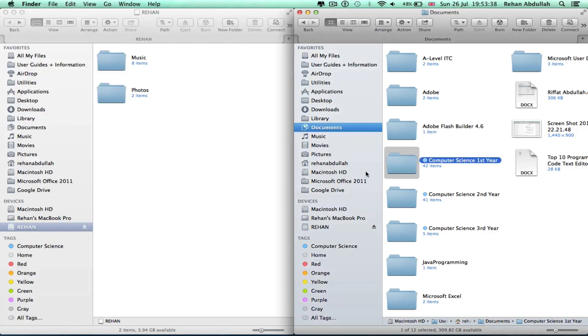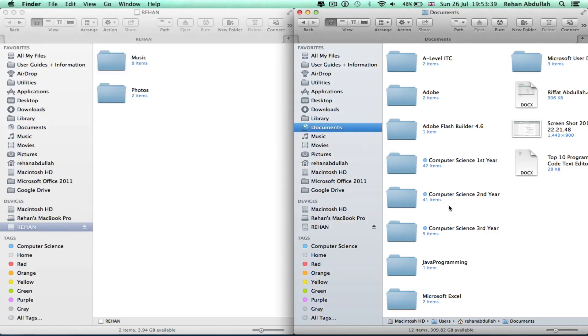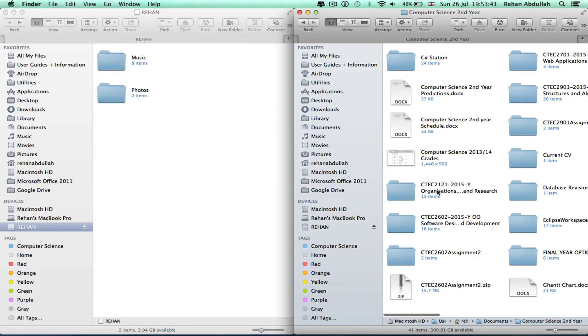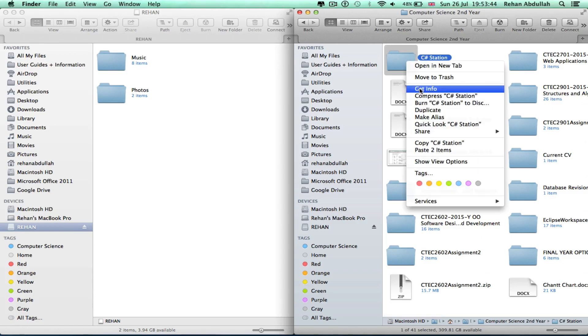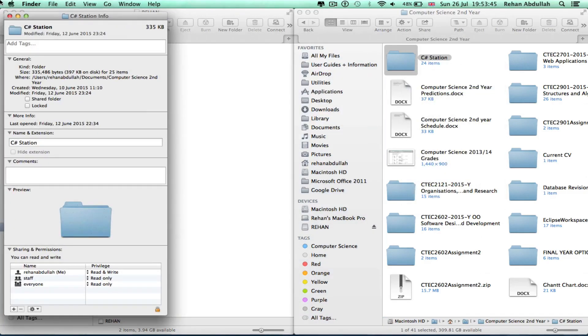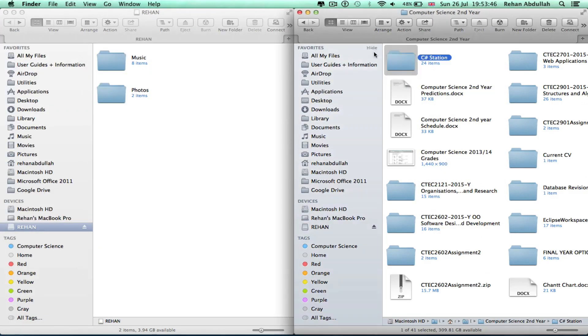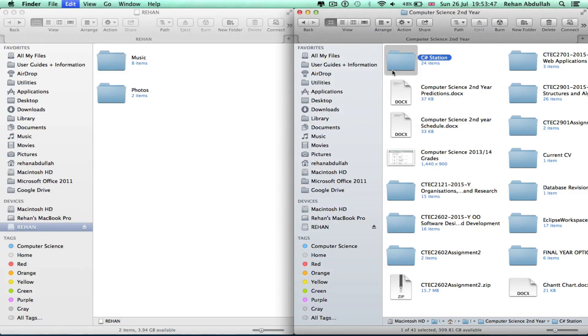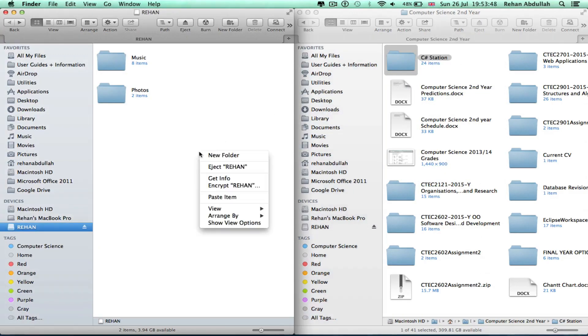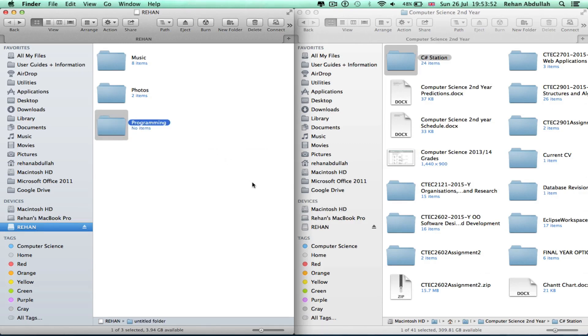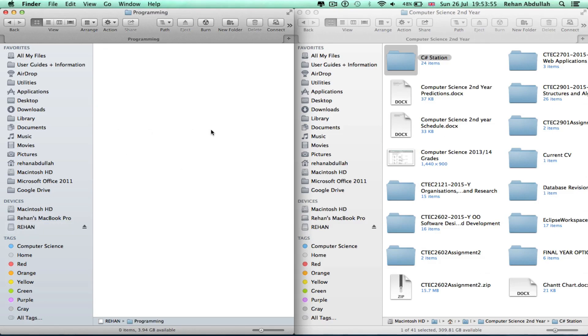These are big files, so I'll just go on this, copy this, and paste that in.